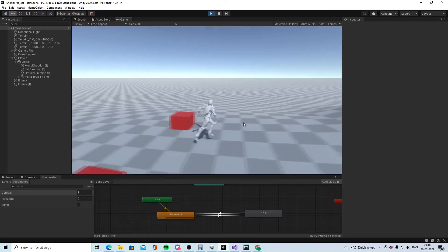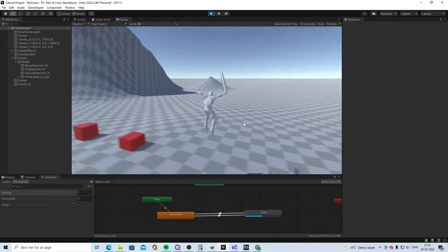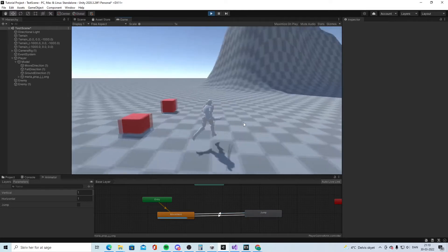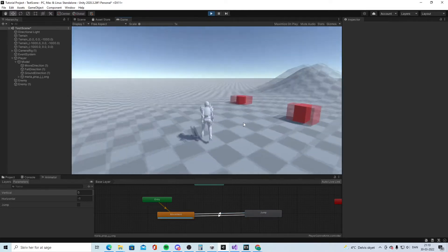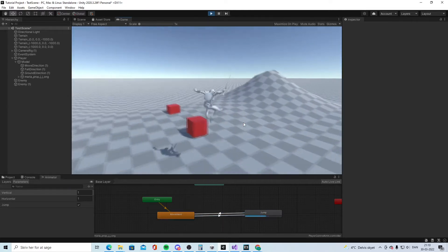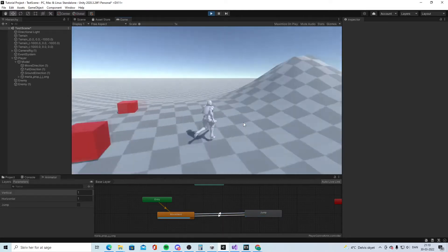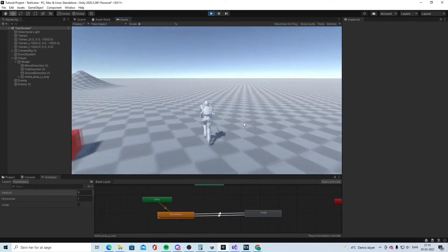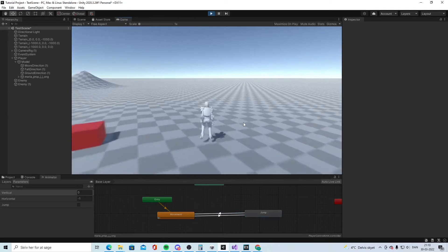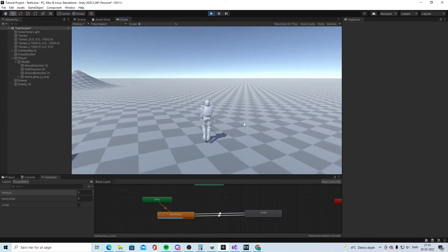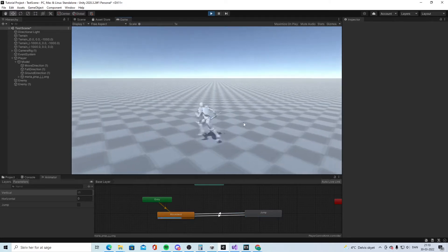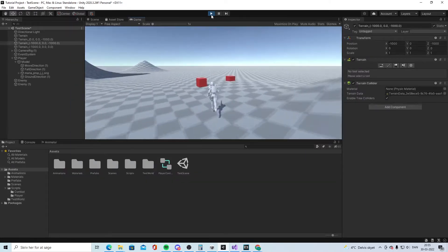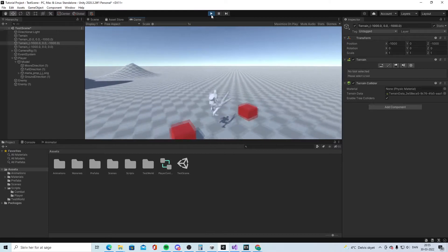Today we will add the animation for our character. We remove the capsule and get a character inside, and we could do the jumping, strafing, going back.